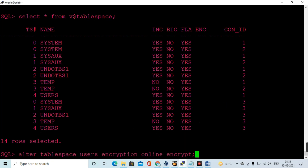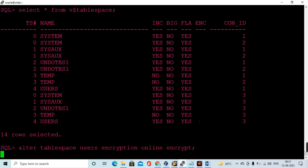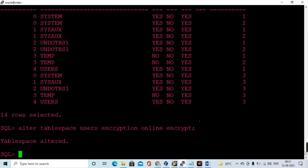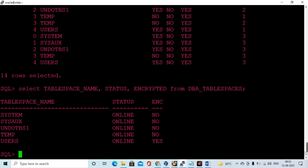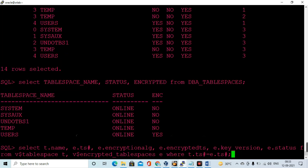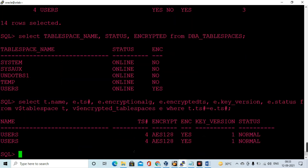Now let me turn on encryption on the USERS tablespace. After executing the command, let me validate — the USERS tablespace encryption is now turned on. The USERS tablespace has been encrypted. Querying encrypted tablespaces, you can see it's encrypted: tablespace number four, the USERS tablespace.